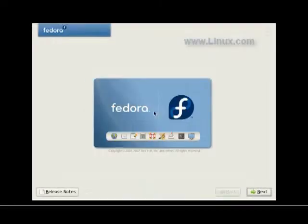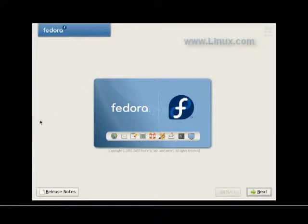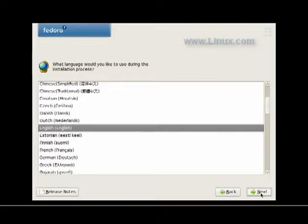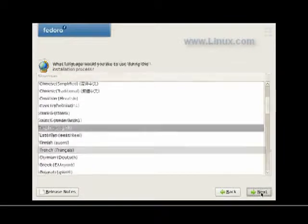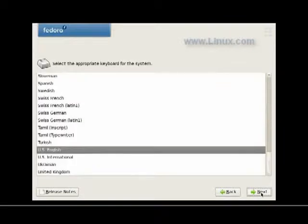And here we are with our mouse working now for the first time. We now have a graphical interface and basic next click. We can choose any one of many languages. I'm choosing English, specifically US English.